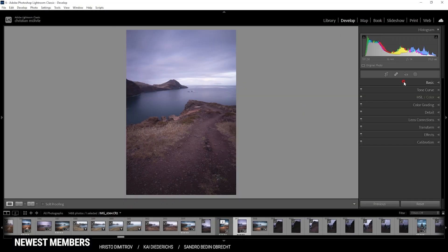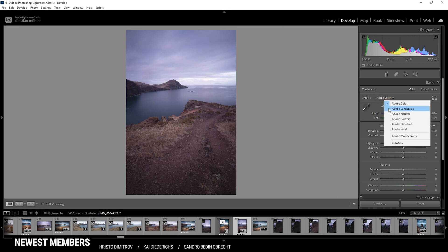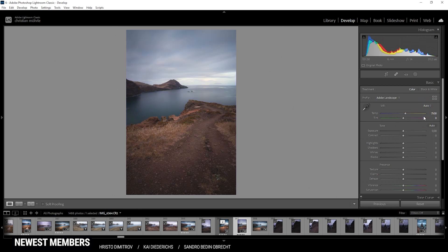So here we are in Lightroom. First off, the basic stuff. I want to change the profile from Adobe Color to Adobe Landscape for just a little more base saturation. Then I'm going to change the white balance and I think I'm just going with the auto setting, which as you can see gives us way more natural color tones.